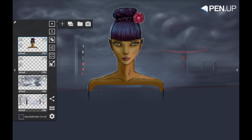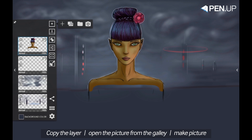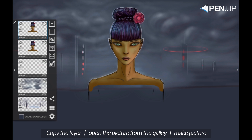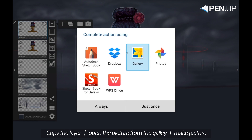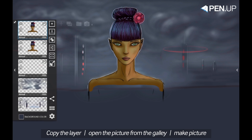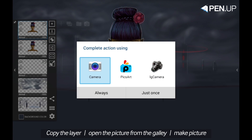The next buttons in the add new layer menu are for layer copy, adding pictures from gallery, and making pictures from camera. So you can copy the layer, open a picture from gallery, or take a picture and paste it in the application.